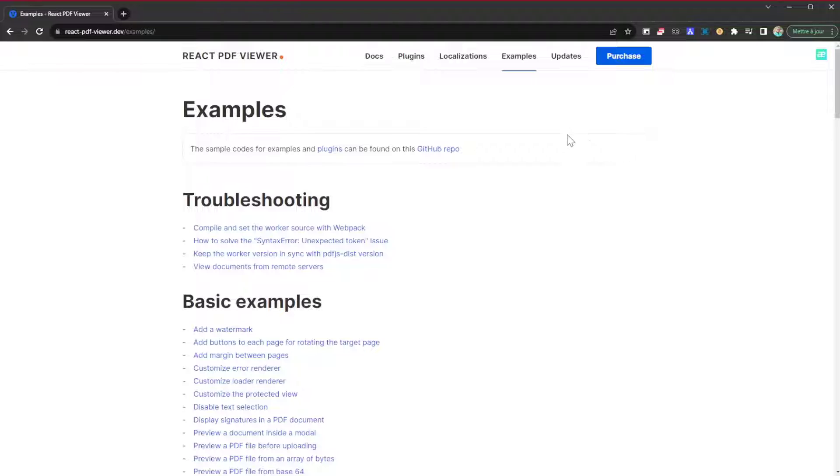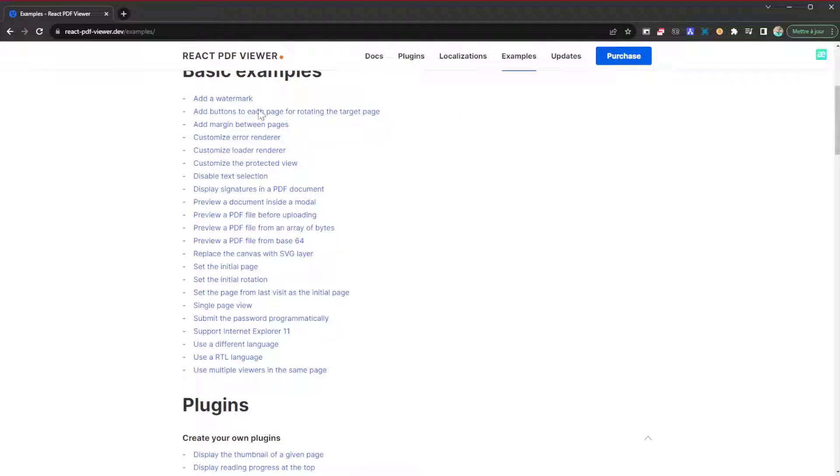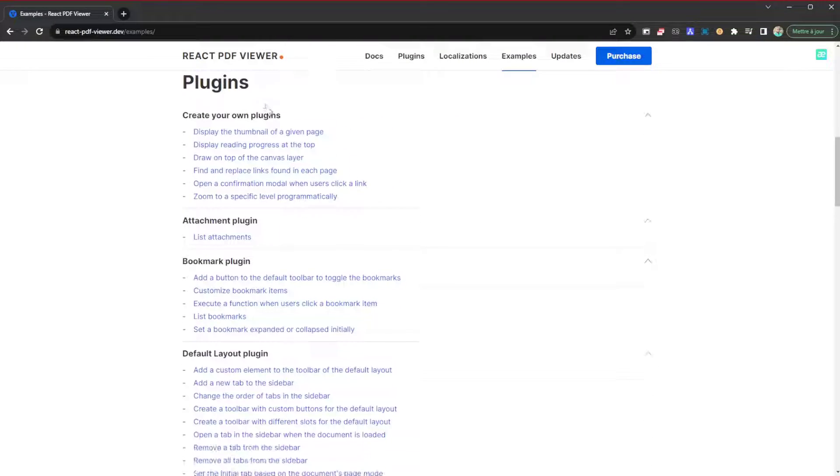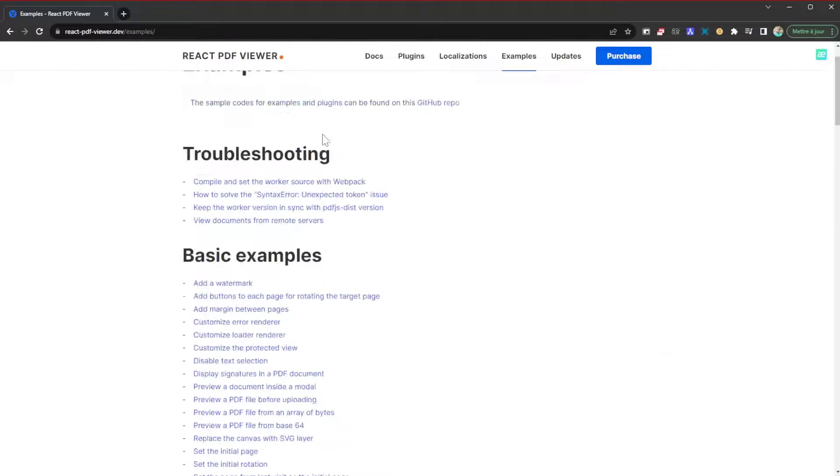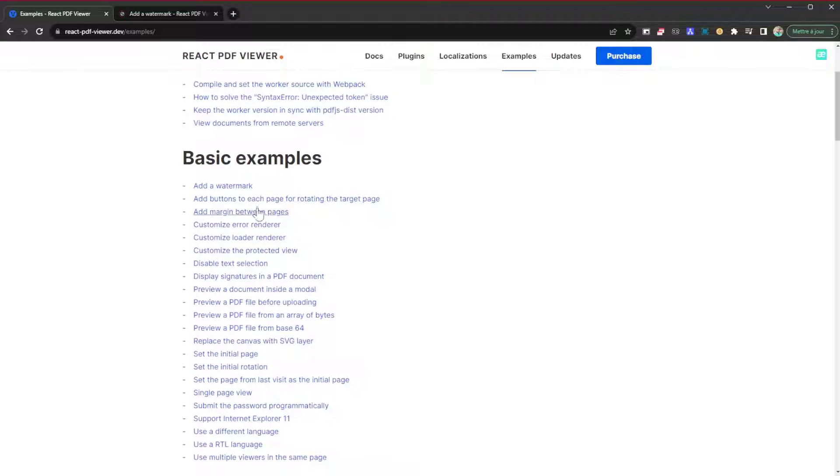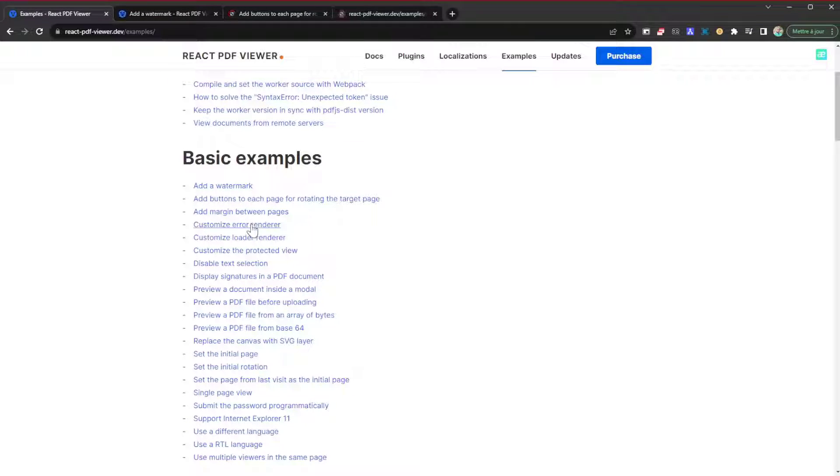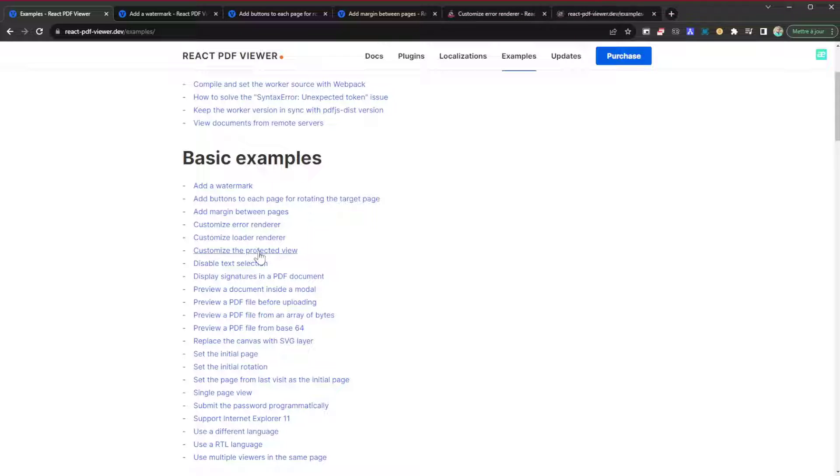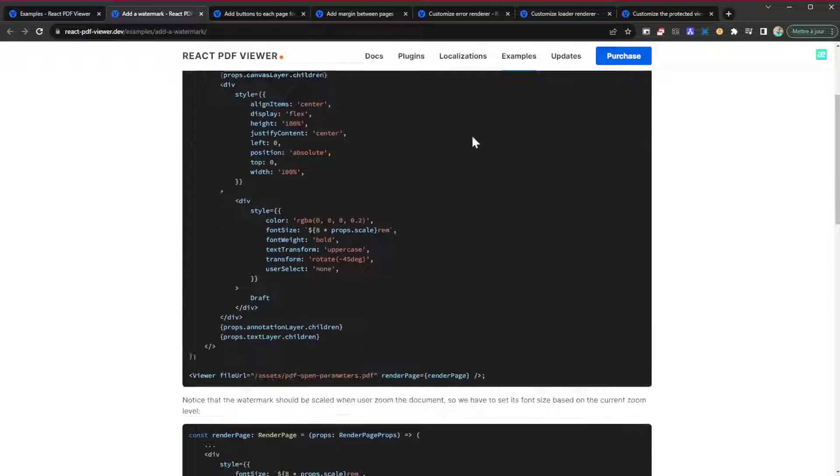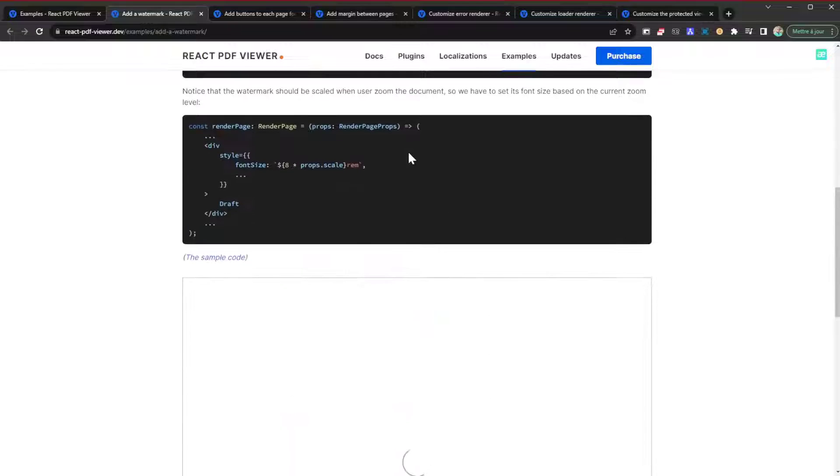I always like looking at examples to see exactly what I can do. Here you have the basic examples and you can see a lot of them. I'm just going to go through them a little fast. We'll just check out a couple of them.